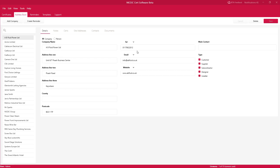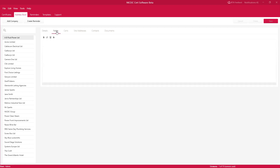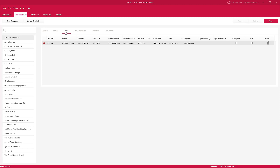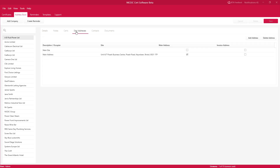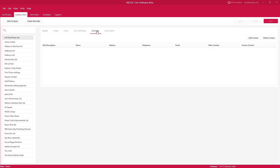You can see telephone numbers and email addresses for each customer. You'll also be able to save notes about that customer by clicking on Notes. You can view all the certificates you've done for that customer by clicking on Certs, add new site addresses for that customer, add any new contacts, and link any documents for that customer as well.